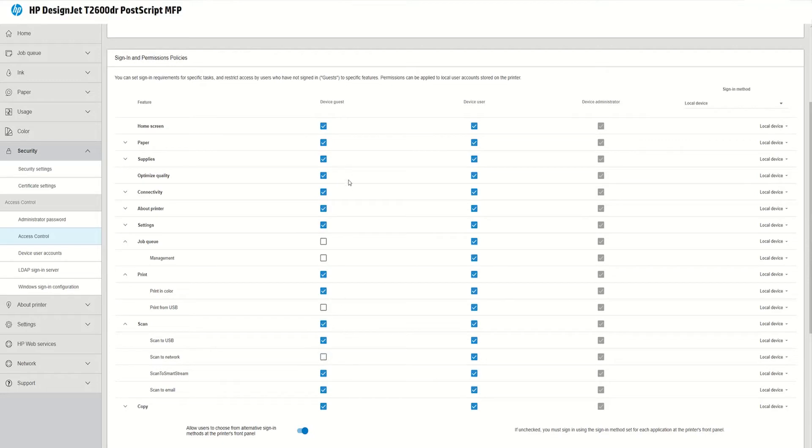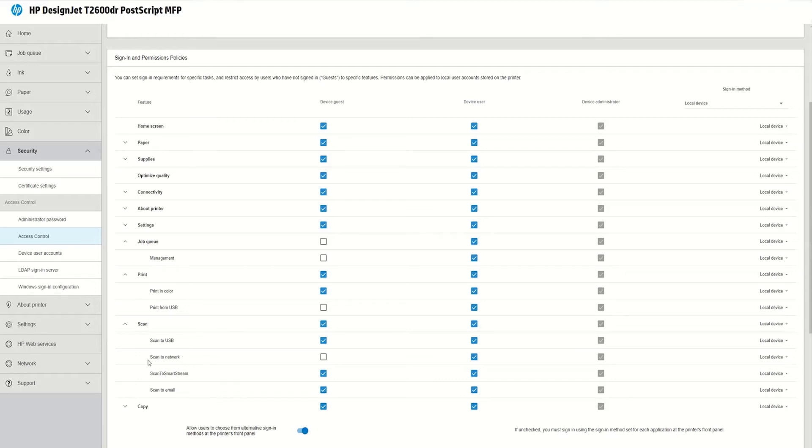So what I just did I am saying here to the printer, the administrator can do everything, the user can do everything but a guest cannot have access to job queue, cannot print from USB and cannot scan to network.